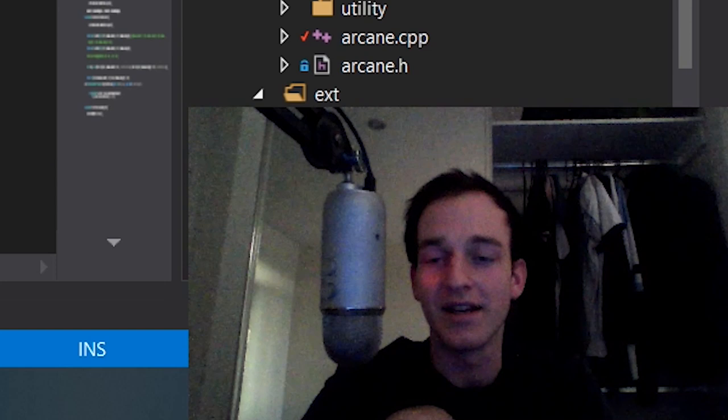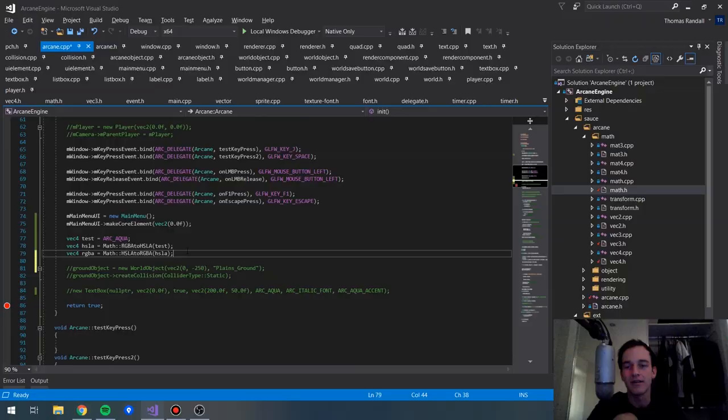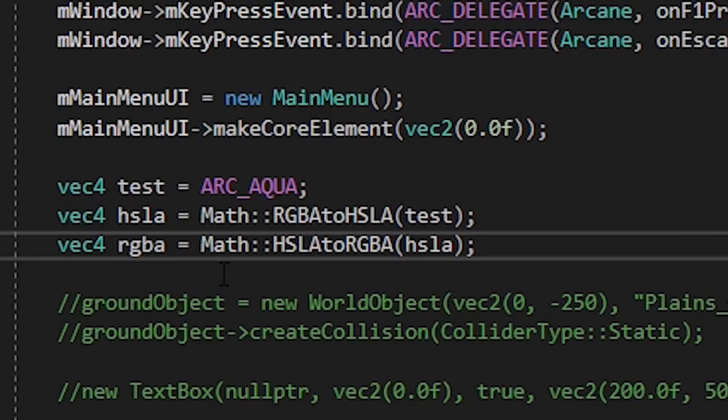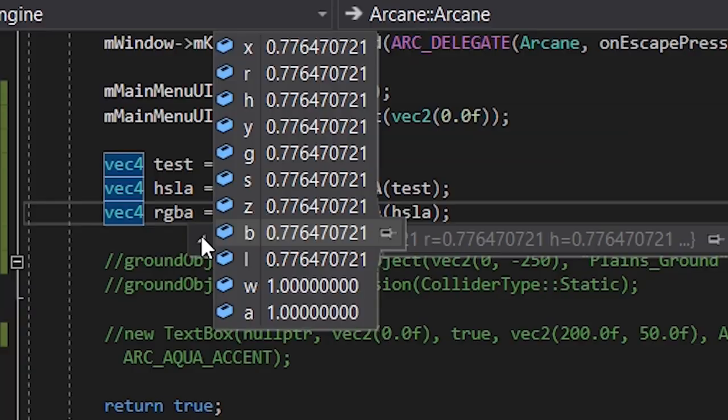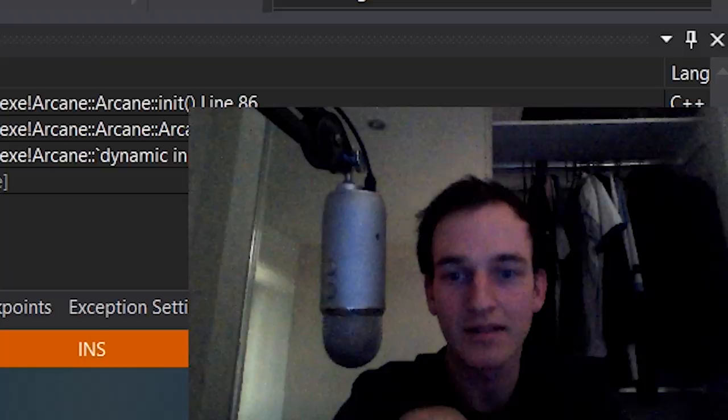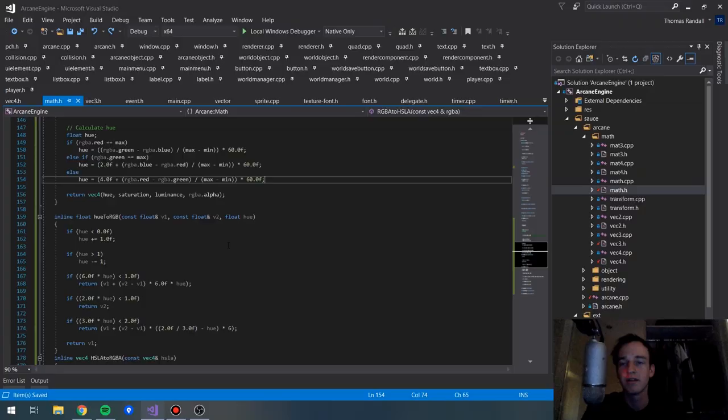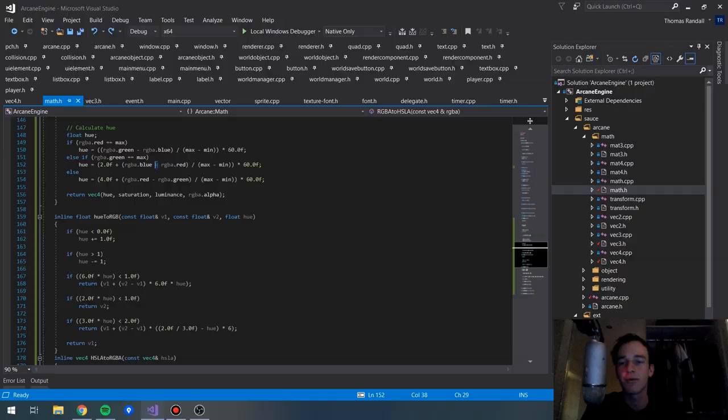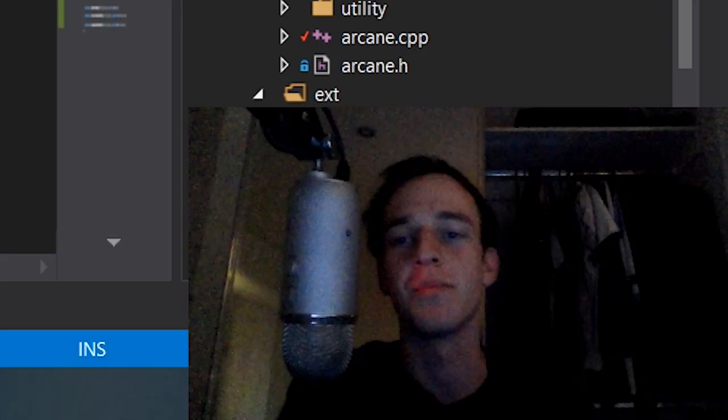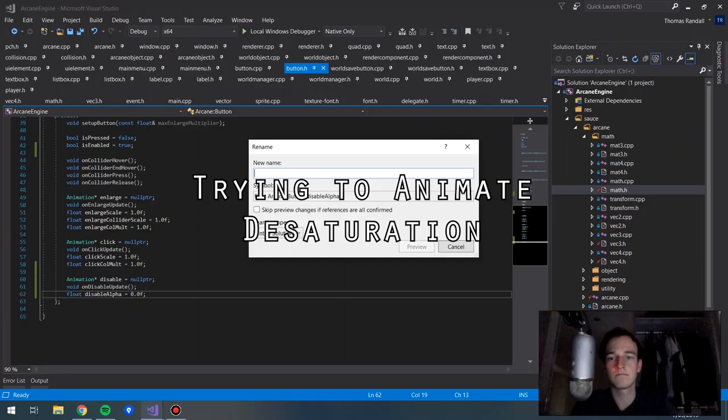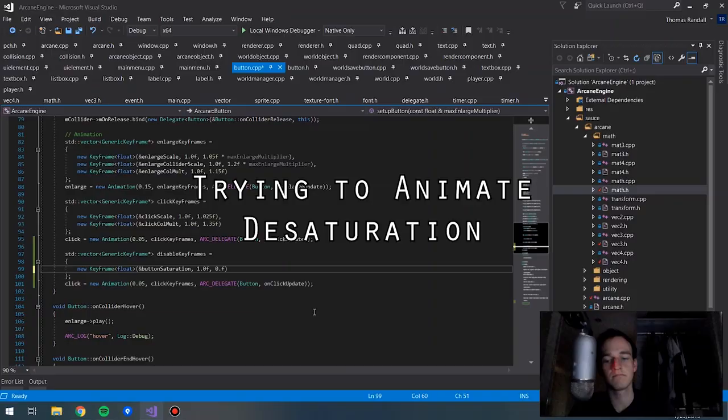Now it's time for the real test. We've got an RGB color here. If all that conversion stuff that I just wrote works, then this and this value should be exactly the same. Yeah, that really didn't work. Back to the drawing board. Never mind, I figured out what it was. I had this as a plus as opposed to a minus.